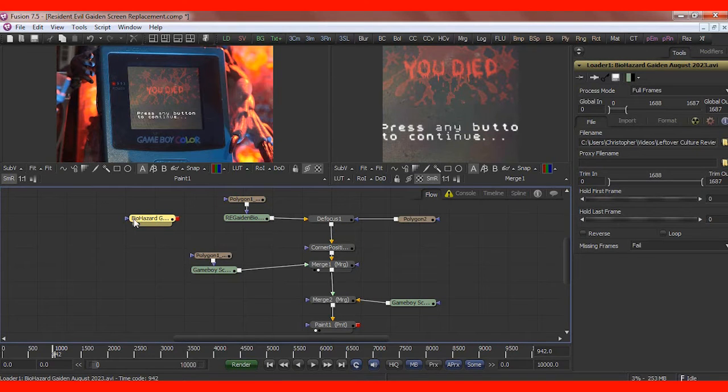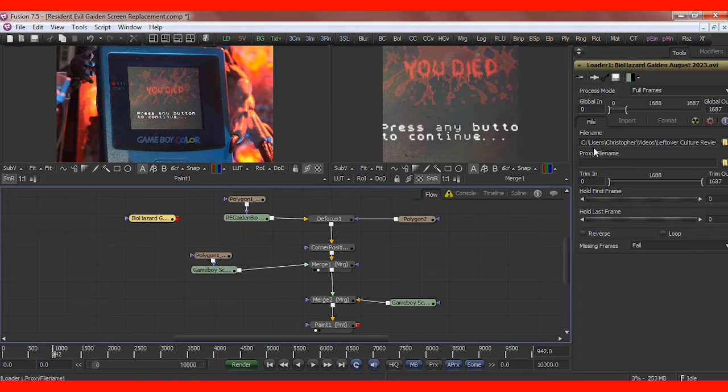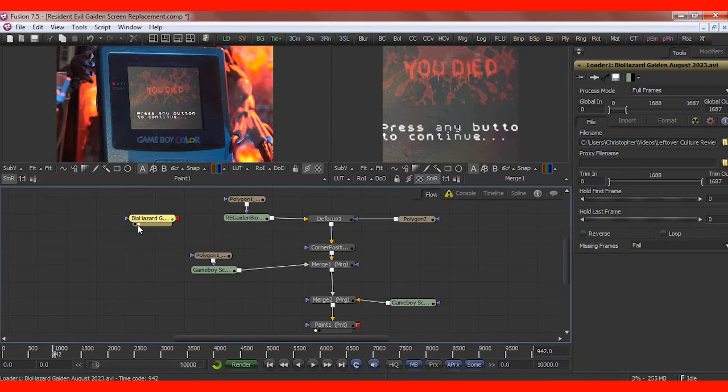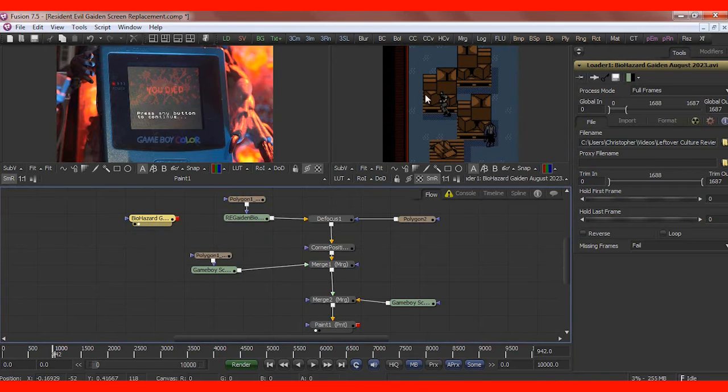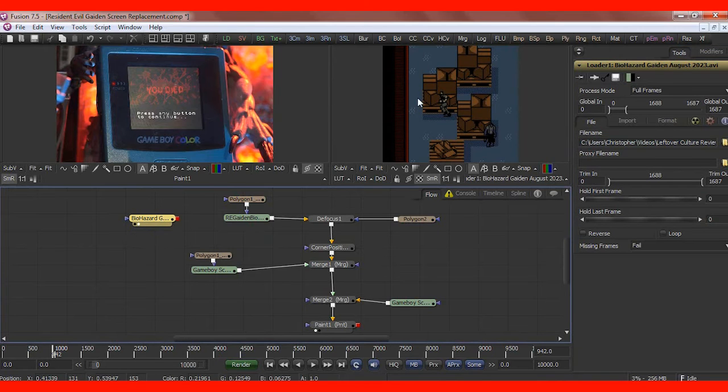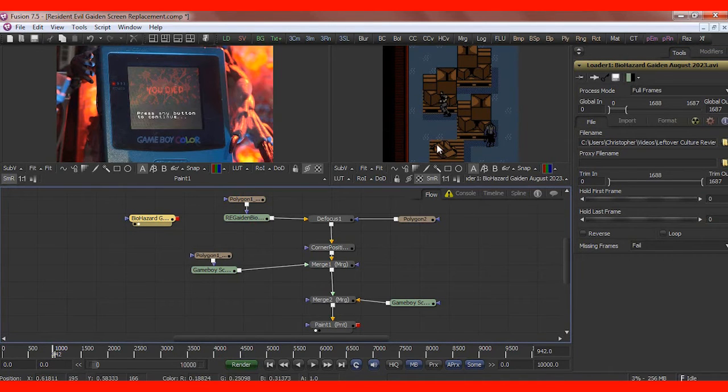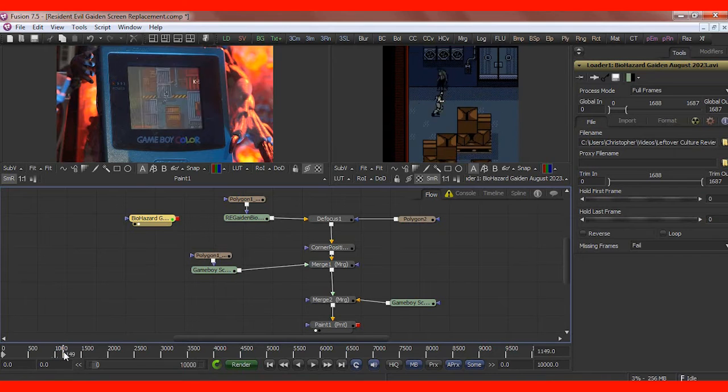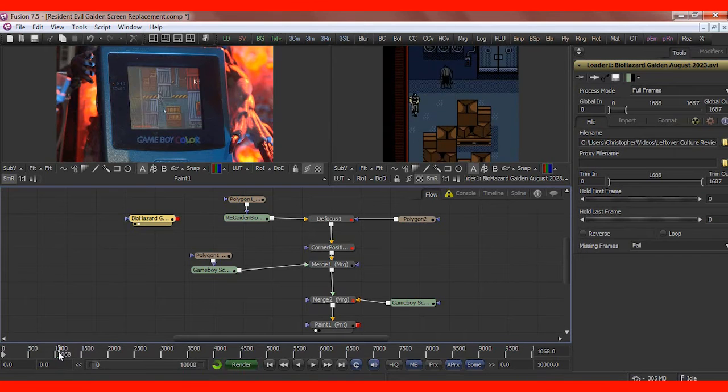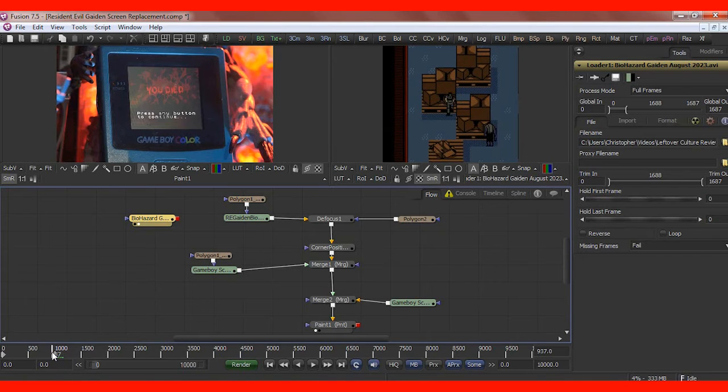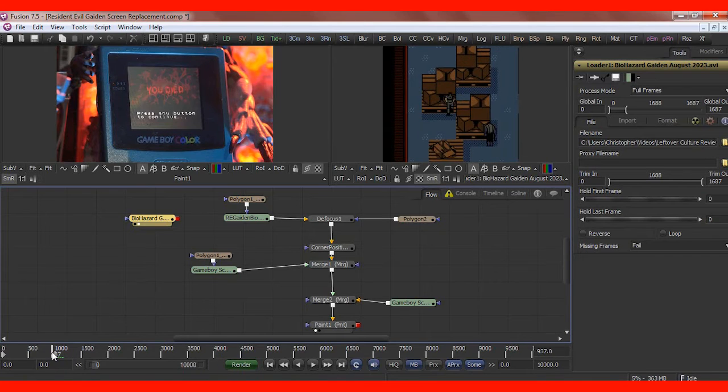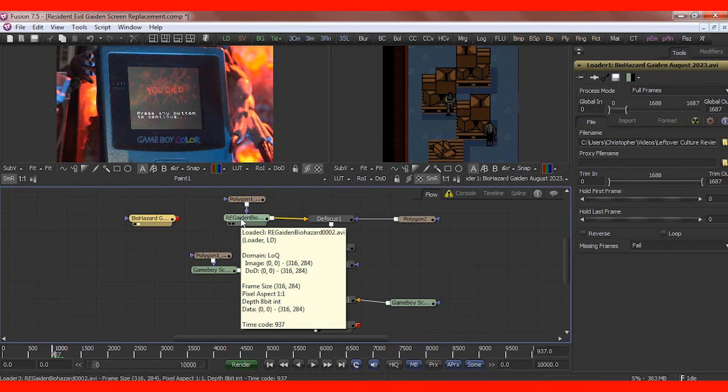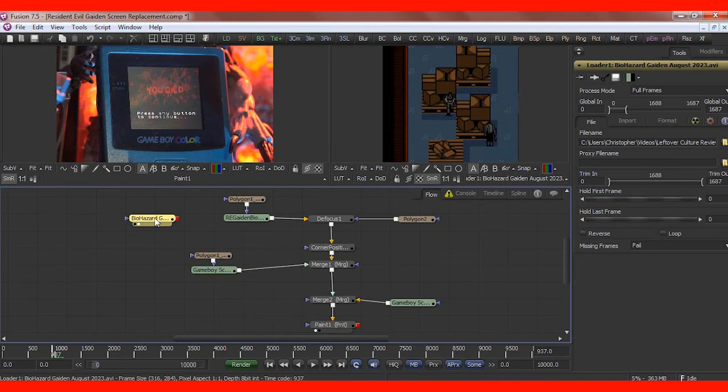So I've got a loader. And I've used that loader to, you can see here, it's pulling footage from my Biohazard Gaiden playthrough. And if I open that up, it's gameplay footage. Pure and simple.